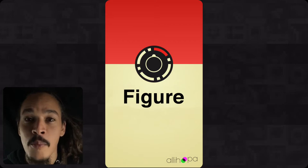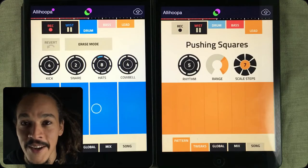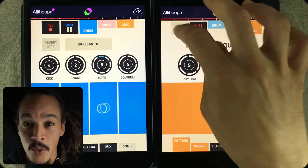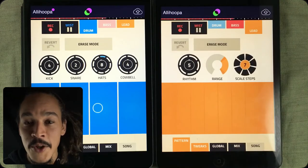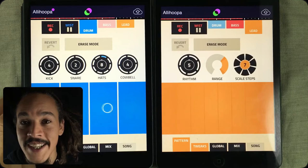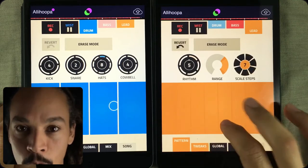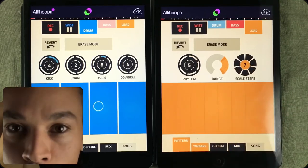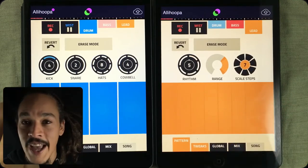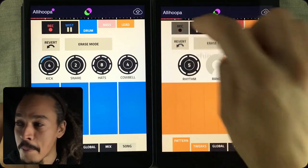Another thing I'm always longing for: I would love more sounds and drum kits for Figure. If you've been following me for a while you've probably seen that I've featured Figure a lot. I've used the app for many years now and I never get tired of it. But new sounds are always welcome.